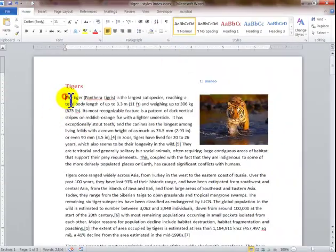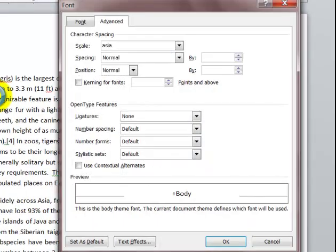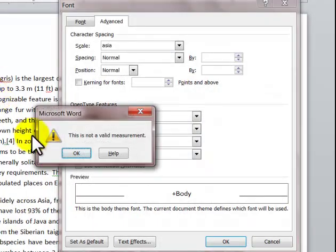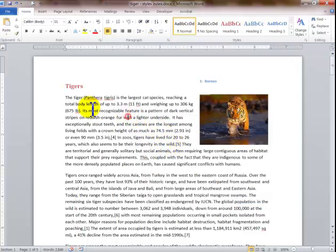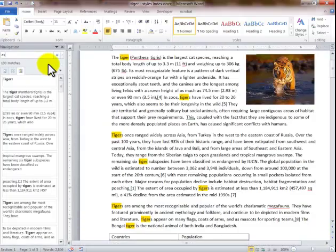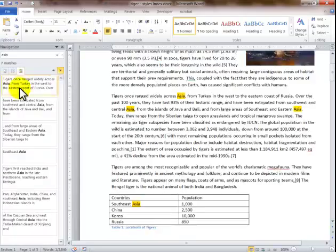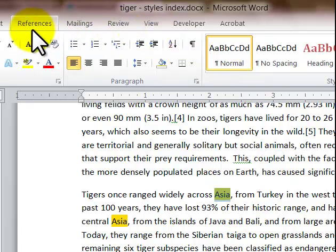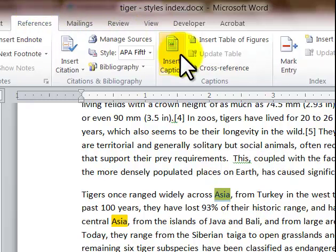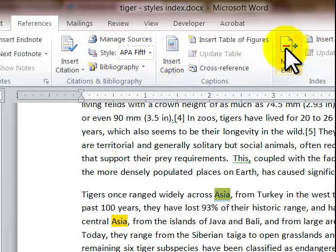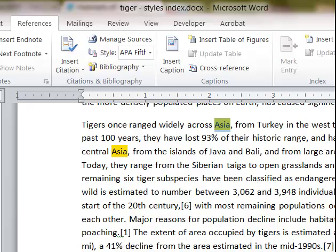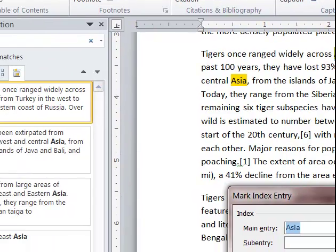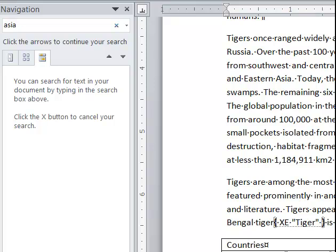Now let's say I want to find all instances of Asia. I use Control+F to find Asia — it shows the results. I go to the first instance, which is highlighted. I go into References, click Mark Entry — it shows Asia. I click Mark All, then close the Find pane.